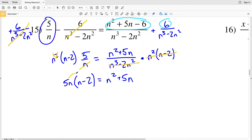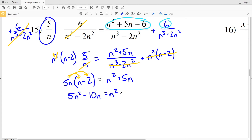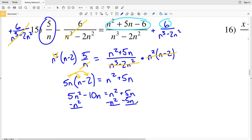Distributing 5n: 5n × n = 5n², and 5n × 2 = 10n, so 5n² - 10n = n² + 5n. Subtracting n² from both sides and subtracting 5n from both sides: 5n² - n² = 4n², and -10n - 5n = -15n, giving 4n² - 15n = 0.